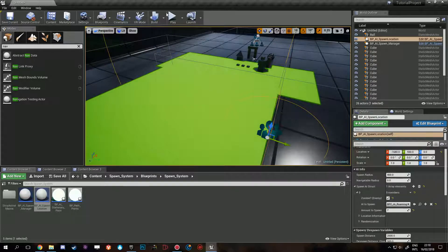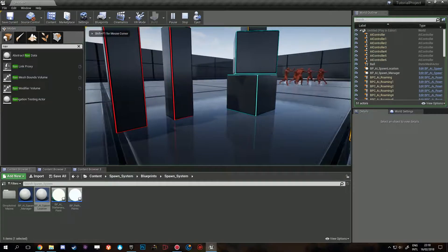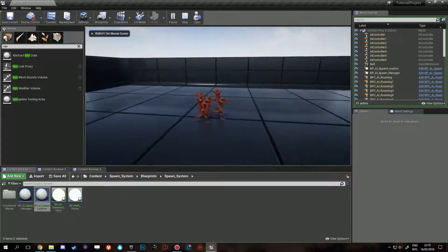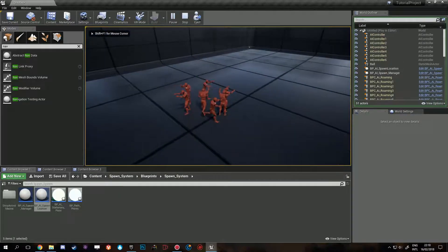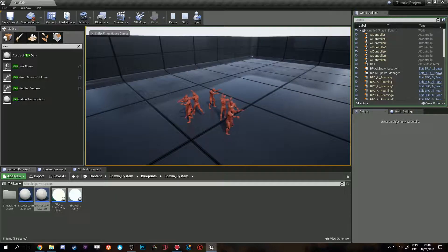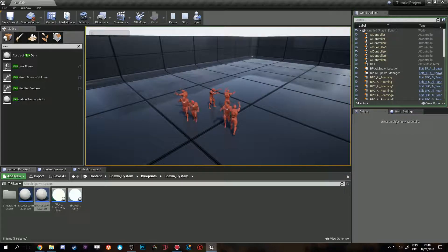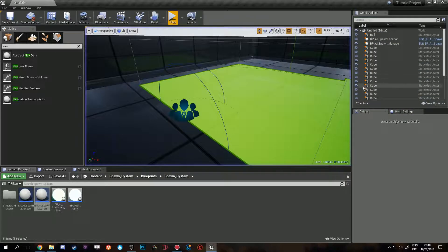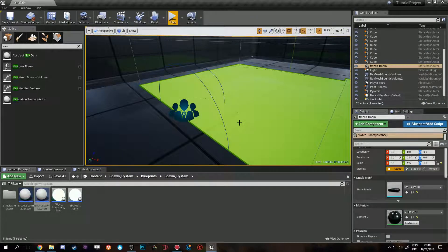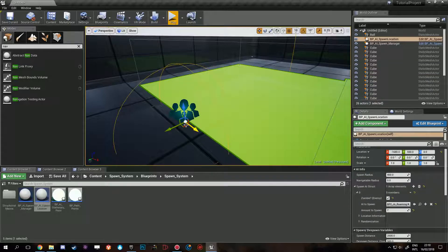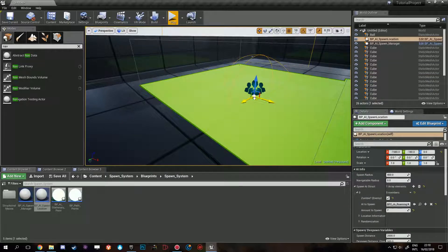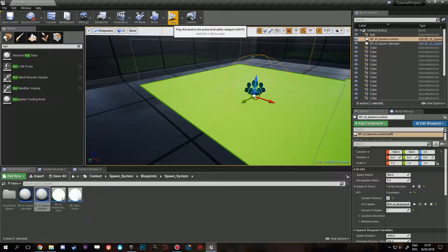Yeah, because they will look for a place inside the NavMesh volume. But if you want to be extra careful, put it inside.